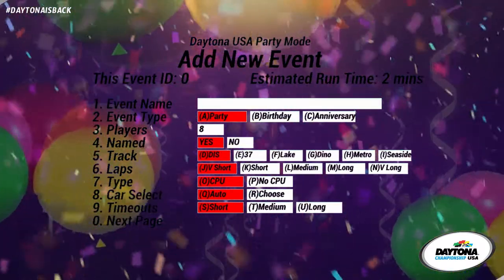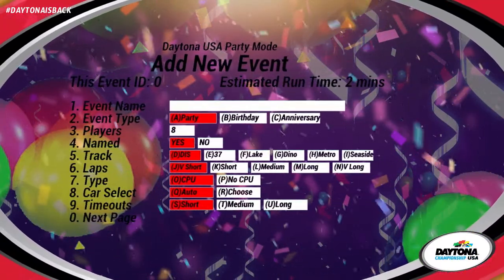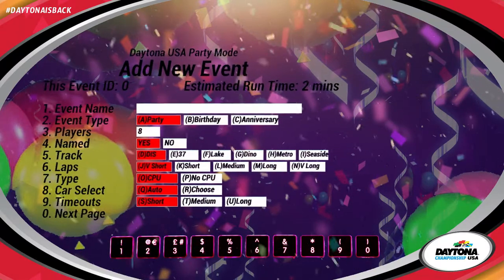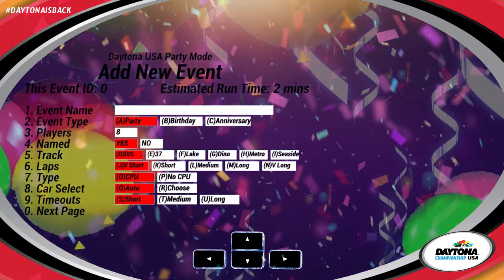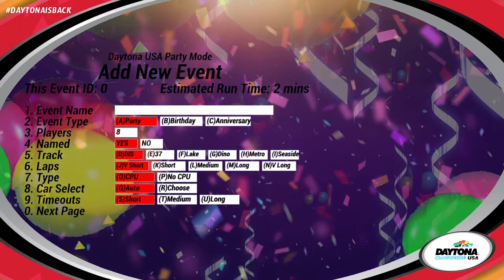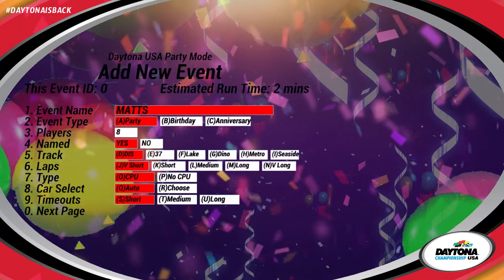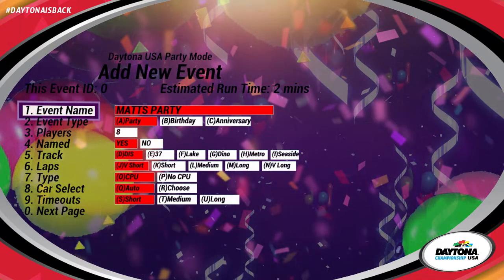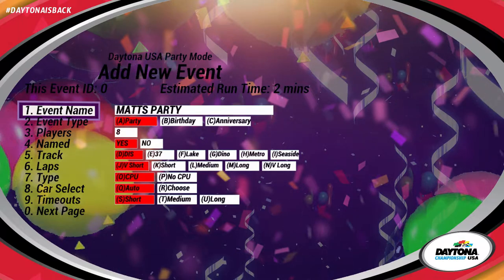Let's take a look at some of the customization and personalization available in Party Mode. You can use the number or arrow keys to cycle the options in the menu. When you have the option that you like highlighted, press the Enter key to start entering information. Type the name of your event. Once this has been completed, press Enter again to move to the next line.